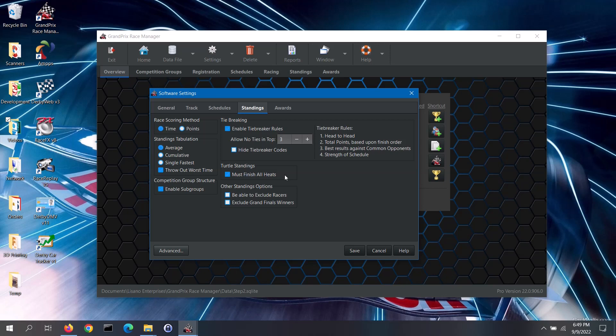You have some other standings options to select. The first option is to be able to exclude racers from the standings — so if you have racers that for some reason did not pass your check-in inspection, you can let them race but not be eligible for a trophy. You can do that by checking the be able to exclude racers box. When you register these racers, or even later on, you can flag them as excluded. Excluded racers will be added to the race schedule for their group but will not be displayed in the race standings. Note: excluding racers is a feature only available in the pro version of the software.